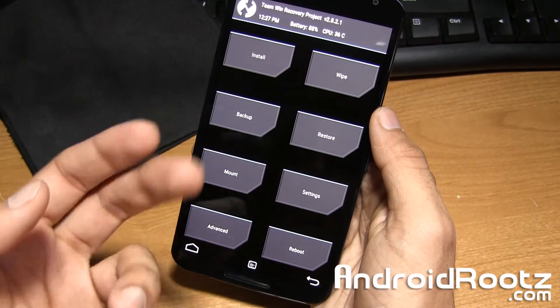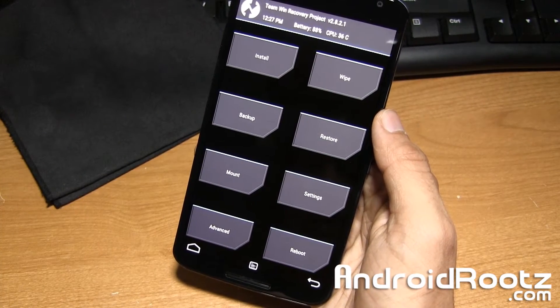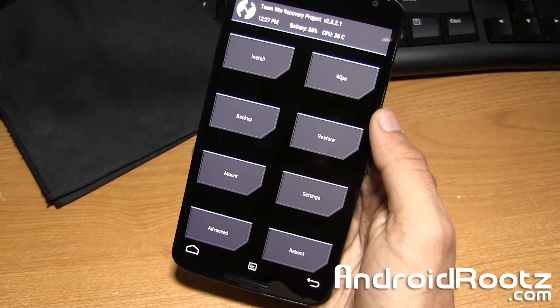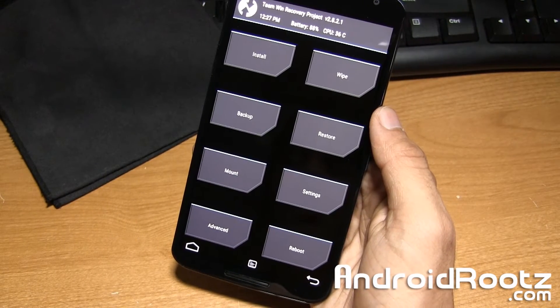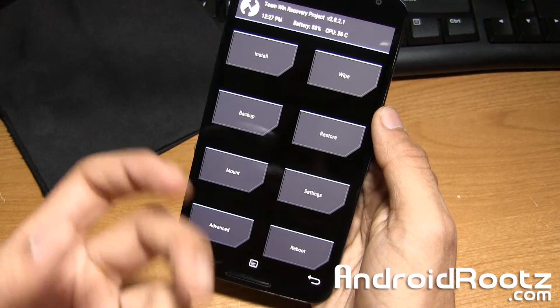Luckily for me, I'm on custom recovery since I rooted my device and I don't run into that issue. But if you do run into that issue with a dead Android, click on the link down below or an annotation up here as well.